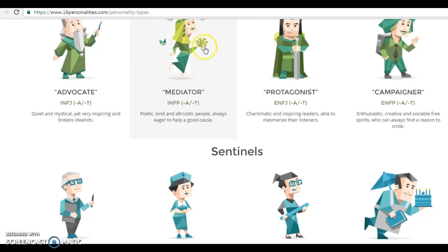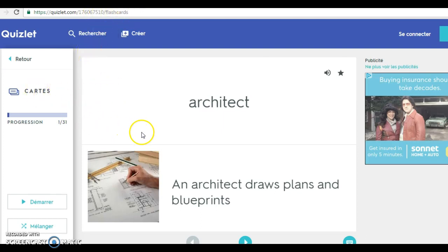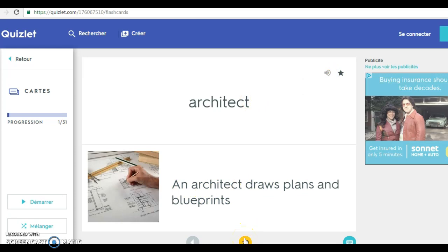This exercise is for you to increase your vocabulary. I will also invite you to take a look at this site: https://quizlet.com/176067510/flashcards. Here you will see some vocabulary about jobs. When you click on the buttons or on the speaker icon, you can actually hear the words. For example, architect — an architect is a person that draws plans and blueprints. This exercise is for you to actually build your vocabulary.